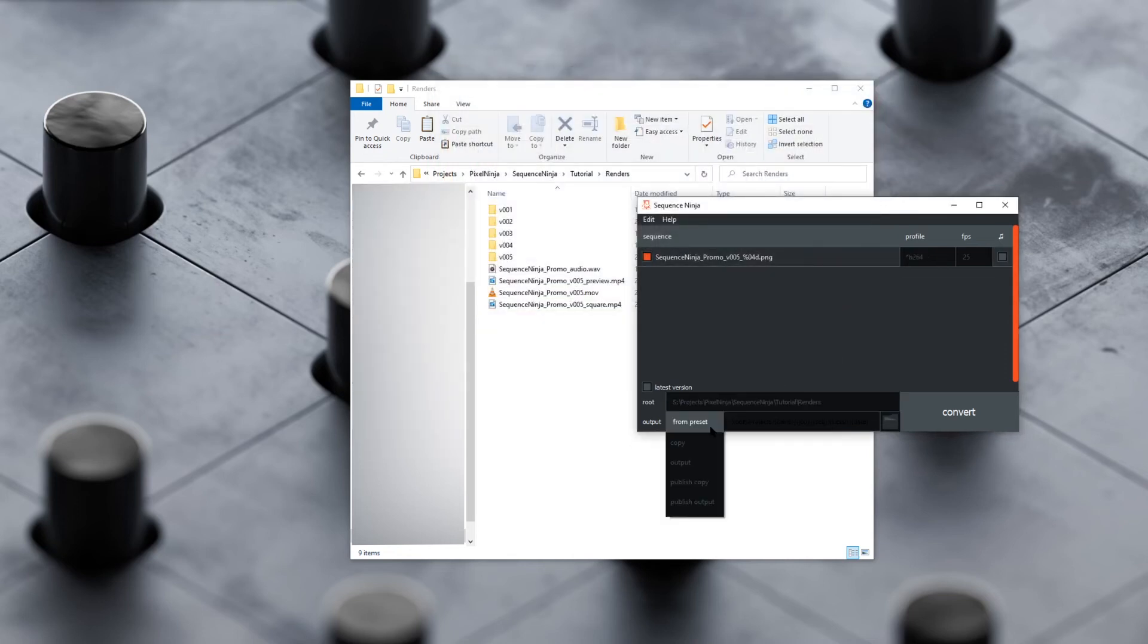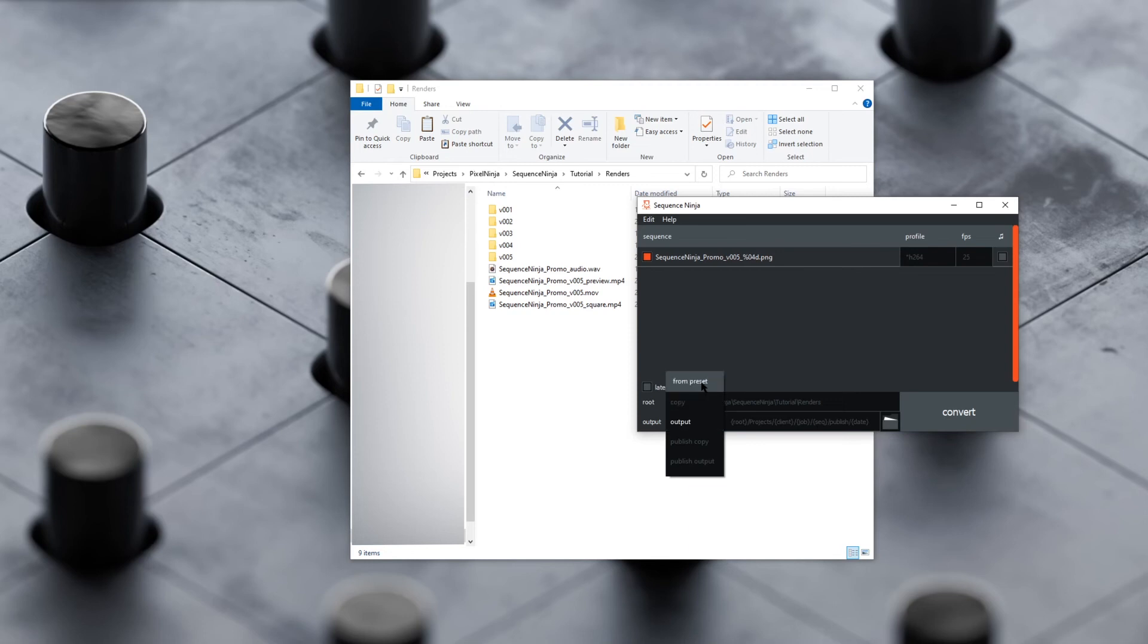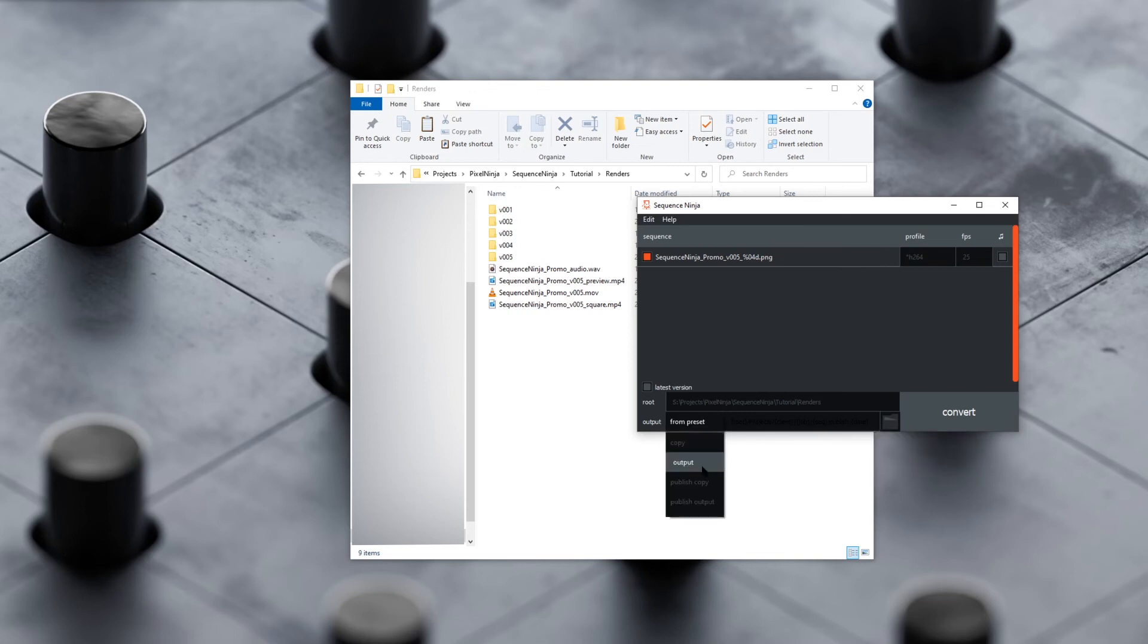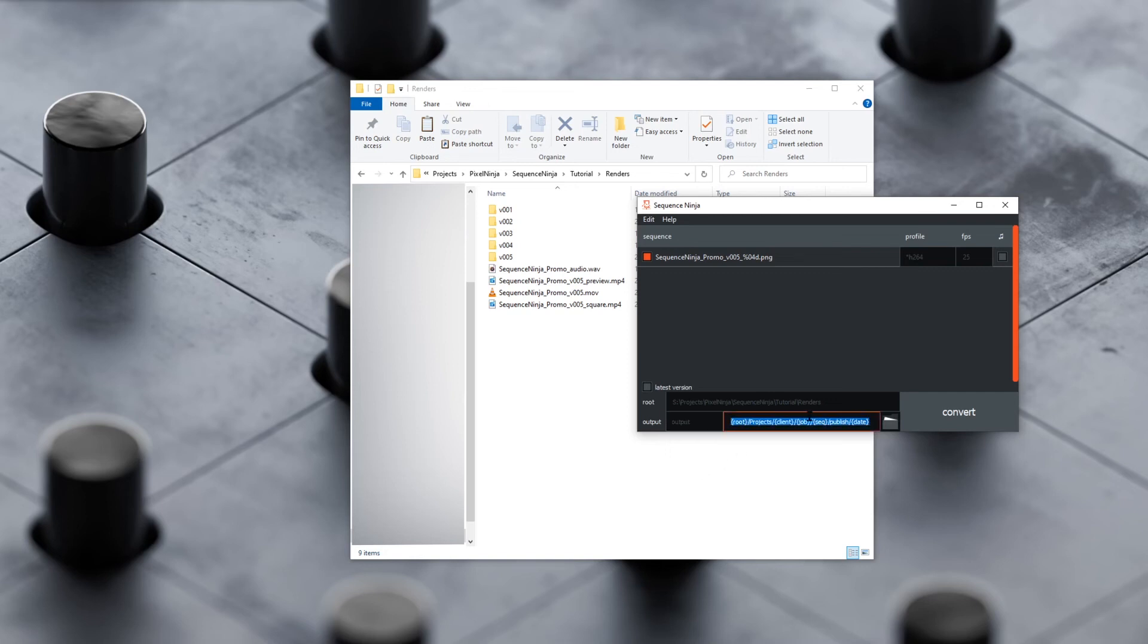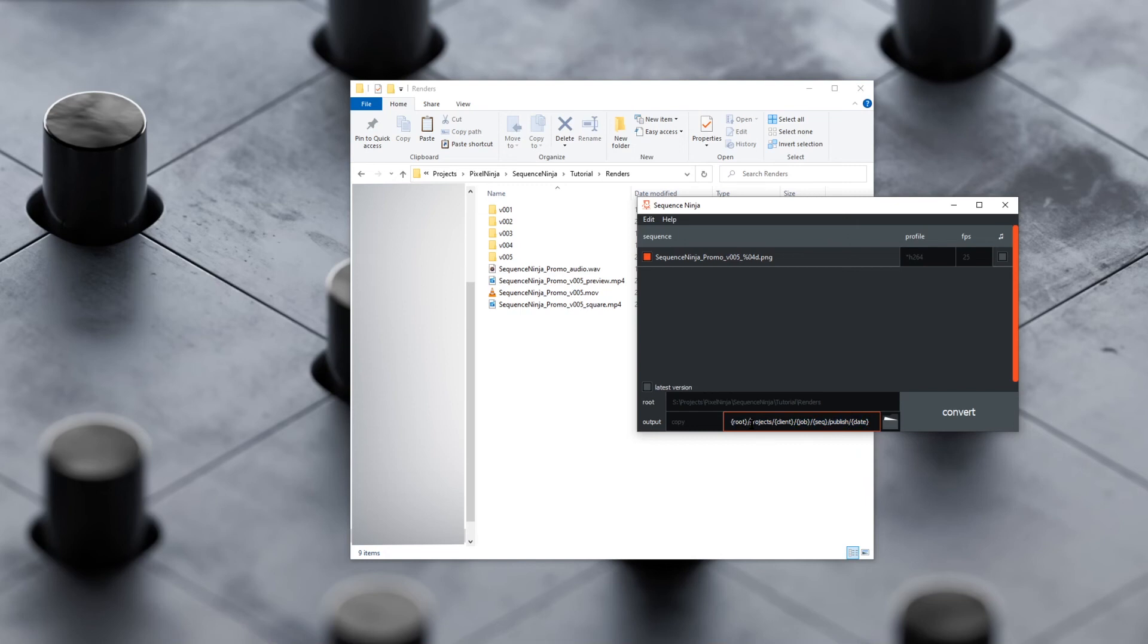Or we can override that. We've got a few options here. I'll go over what copy and output are first. Output straight up just overrides what the profile outputs are. So if I have this set to from preset, it's going to use that directory from the profile itself. If I have this set to output, it's going to output it to this location instead of that profile path. If we set it to copy, it's going to do both—it'll output it to where the profile wants, and then it'll make a copy of it in that published location. This is useful if you've got a directory where you're keeping track of all your renders, and then you've also got a separate client folder that you want to send an update to as well.